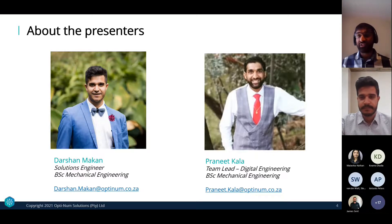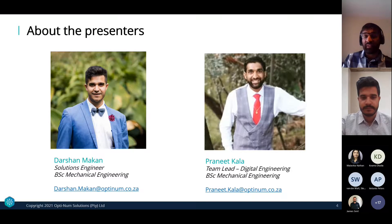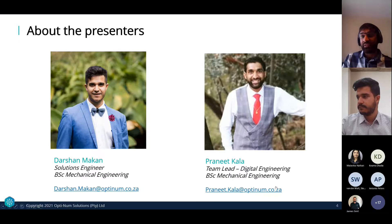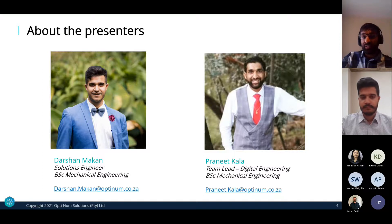Thanks Doshan. Morning everyone. My name is Braneet Khala. I'm a team leader and technical account manager at Optimum Solutions, also with an undergraduate degree in mechanical engineering from VIT. I've been around for about five years supporting customers in the aerospace, defense, wireless comms, aviation, and automotive industries — both technical and strategic support. I'm looking forward to today's presentation.